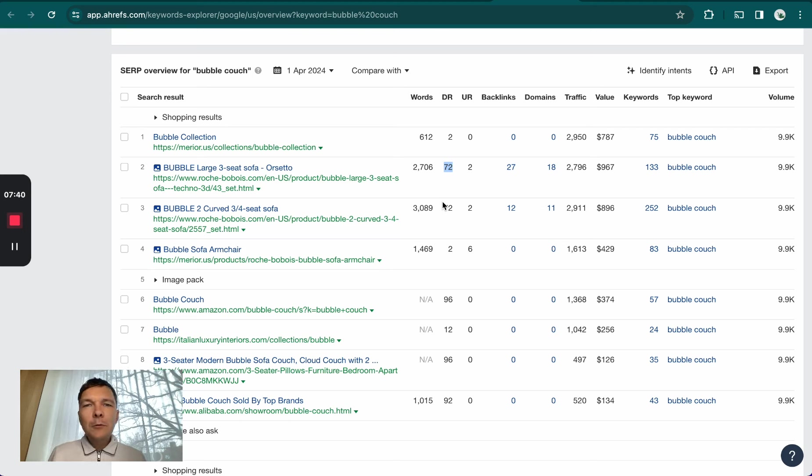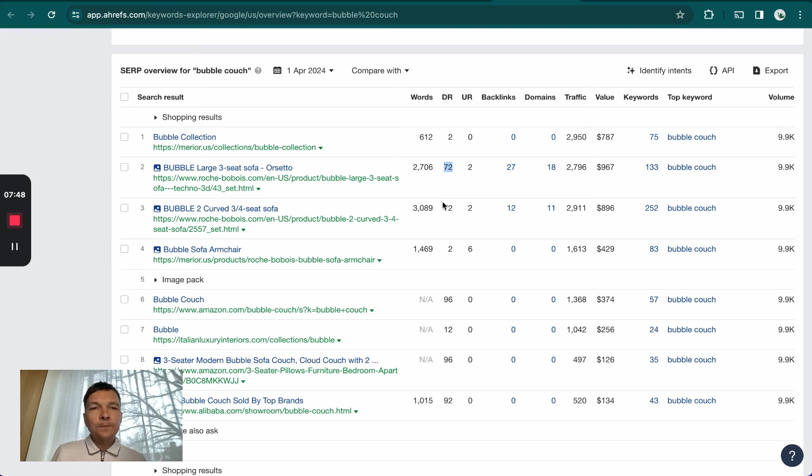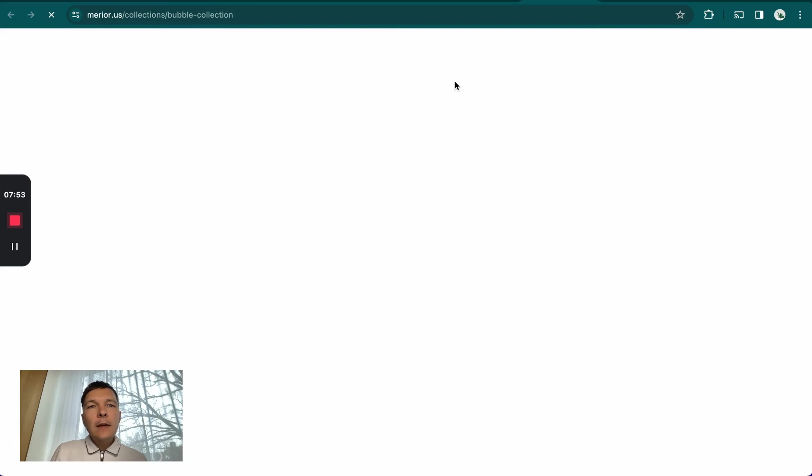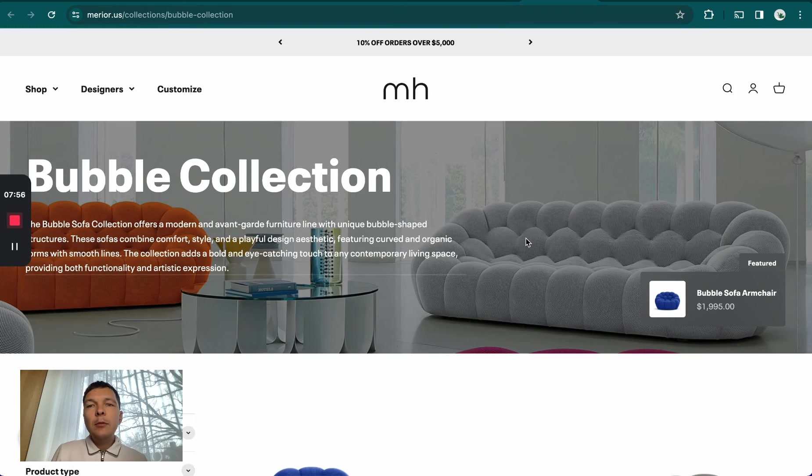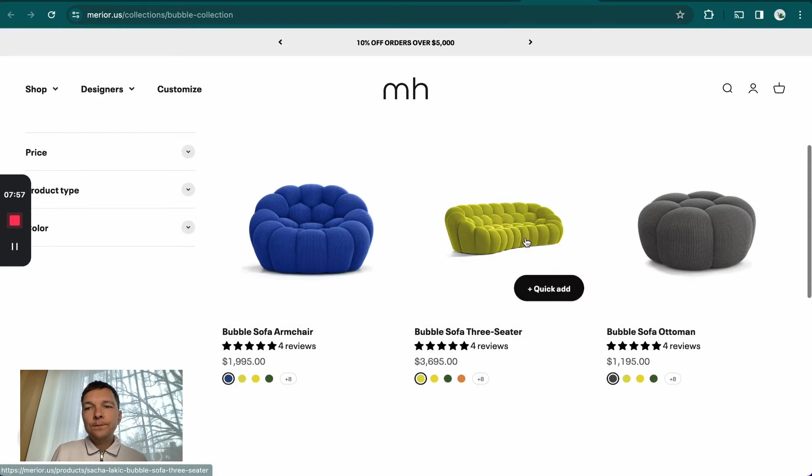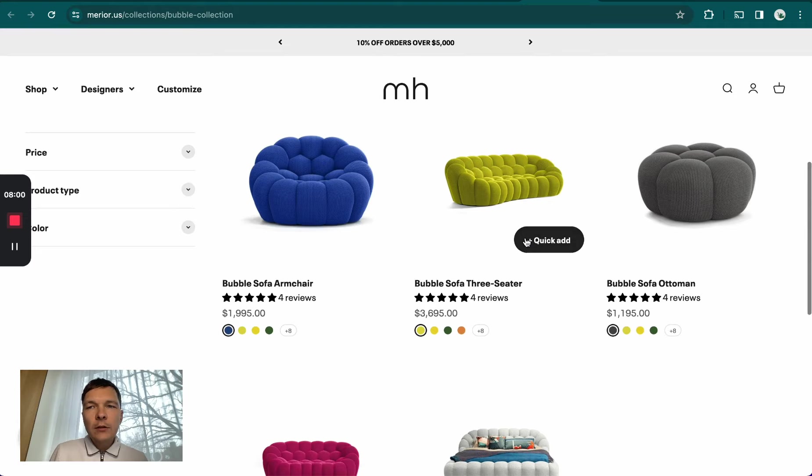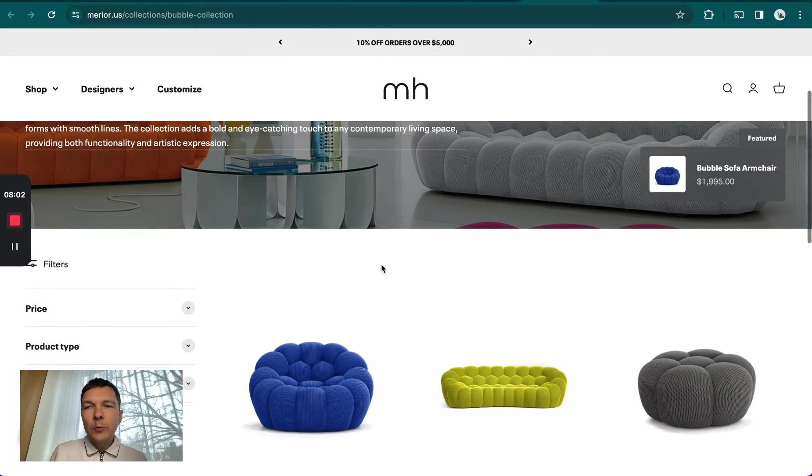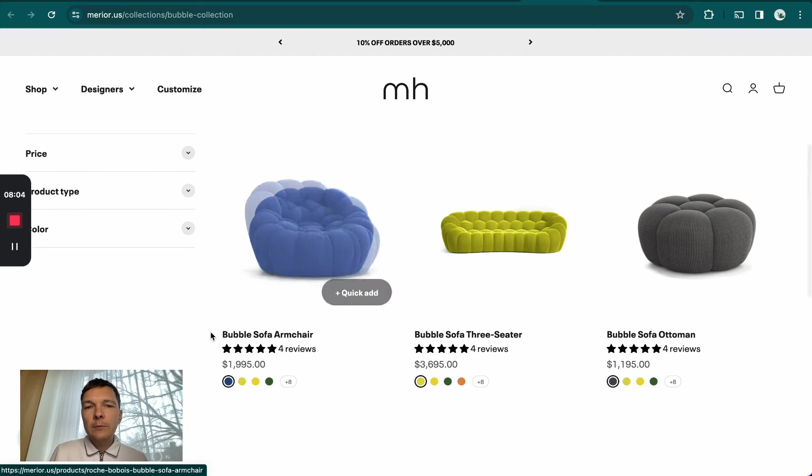Just to give you a quick overview, I don't want to spend too much of your time on how they're able to achieve that. It's just this niche doesn't have that much competition. Merrier, the site we're analyzing, has a specific dedicated category page for these types of bubble sofas. I'm talking about bubble sofas here because this is the product page getting the most traffic for them.